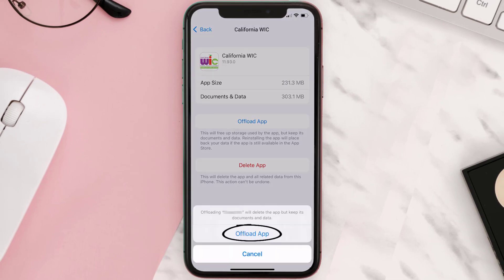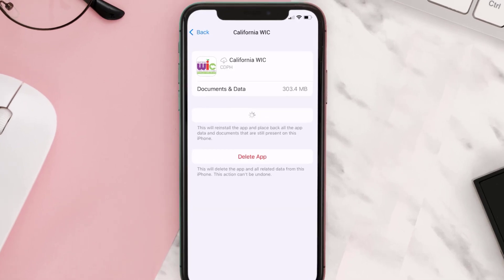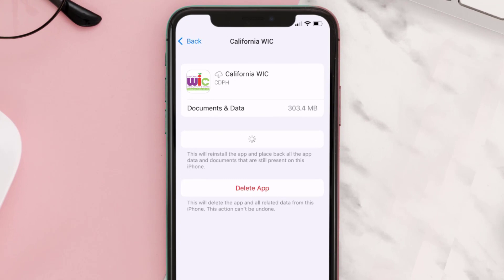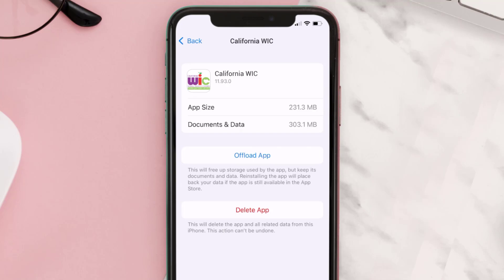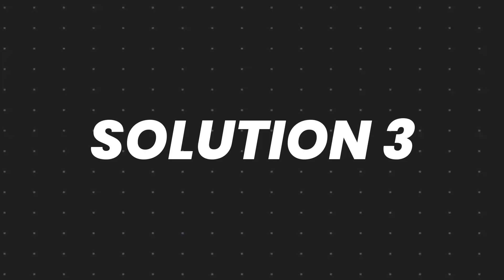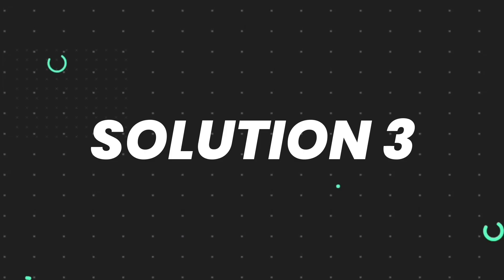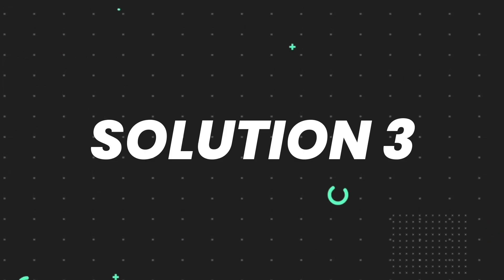Tap again to confirm. It'll take a bit for processing and then a Reinstall button will show up — simply tap on it to reinstall the app. This should fix the issue, but if it doesn't, then you need to completely reinstall the app.